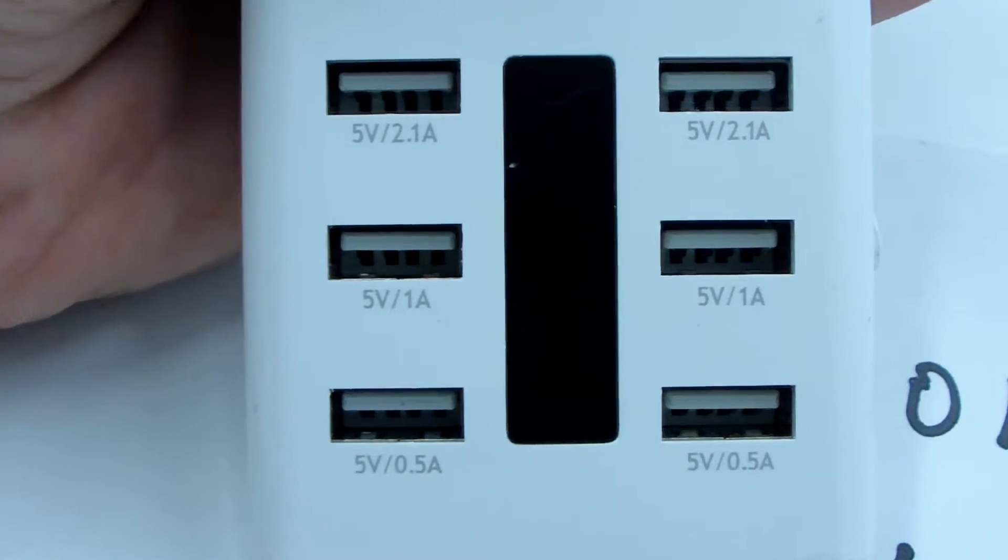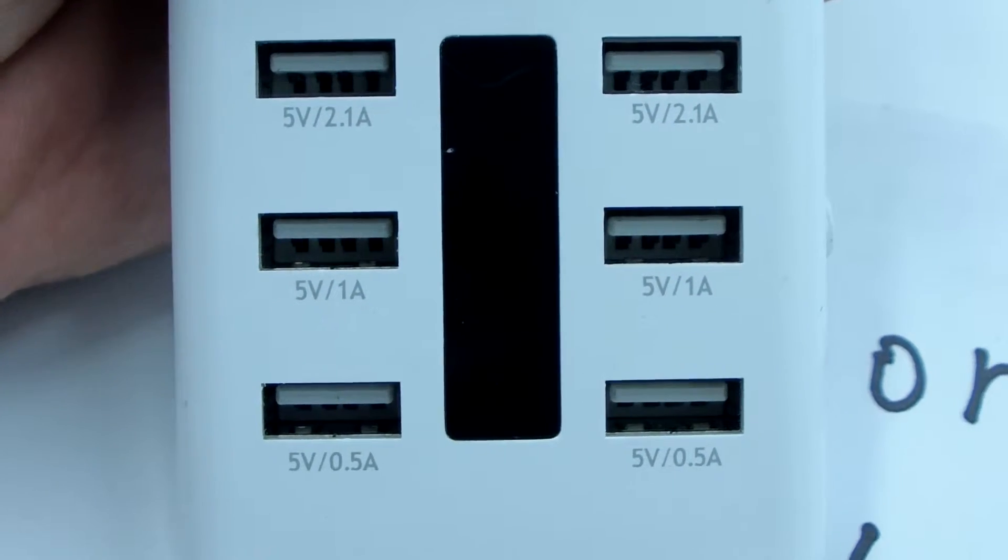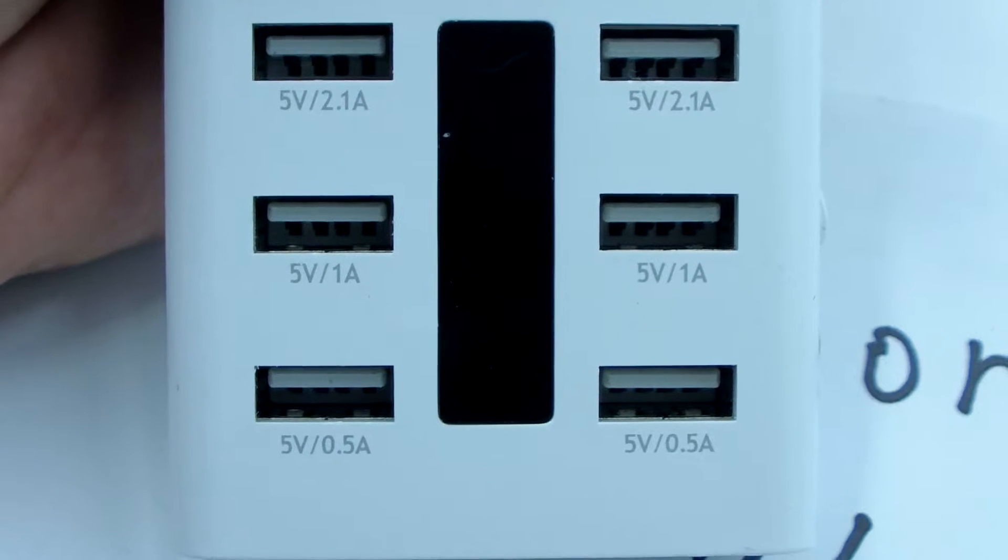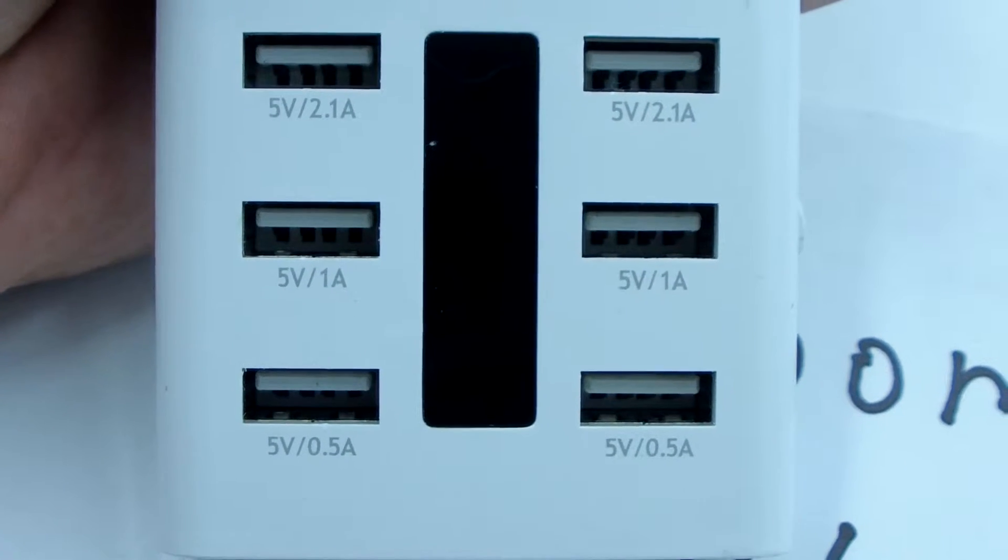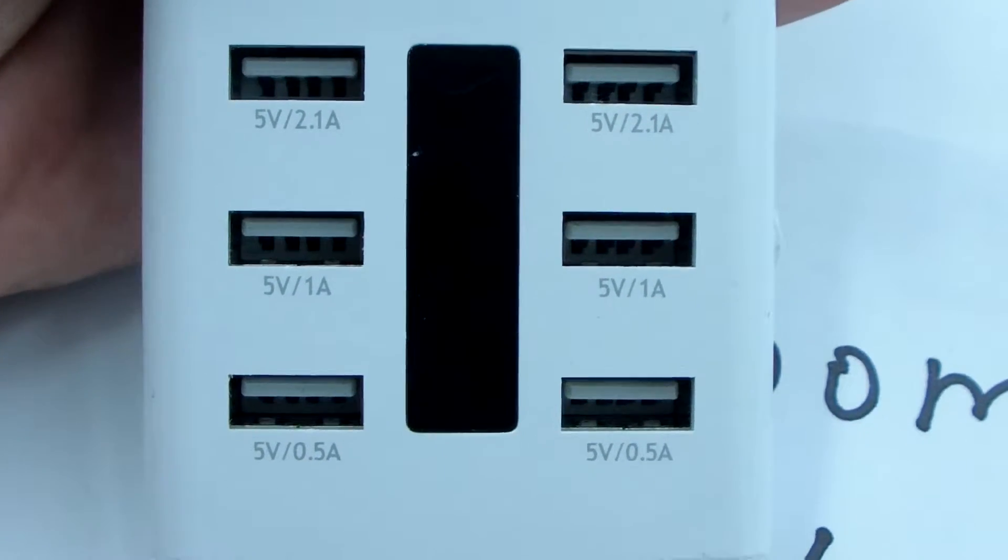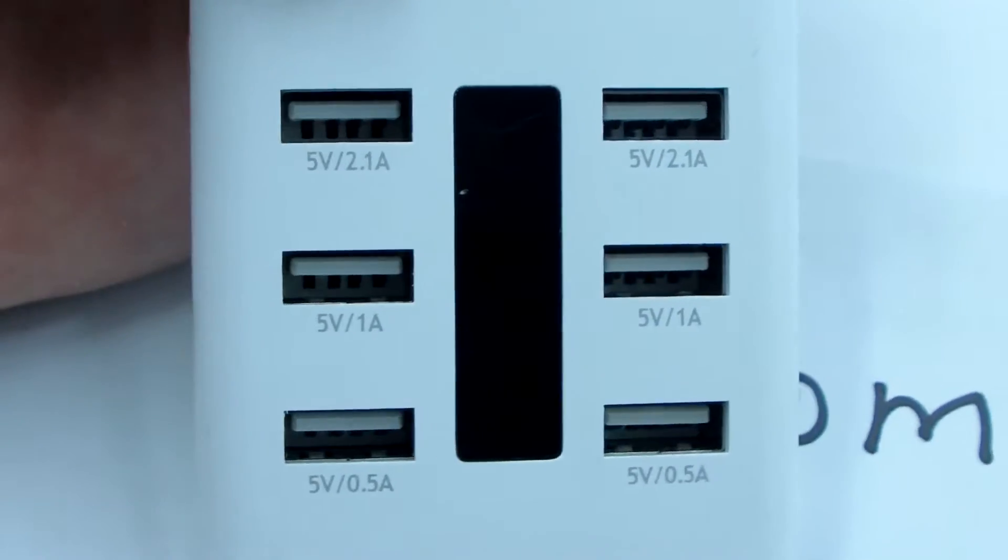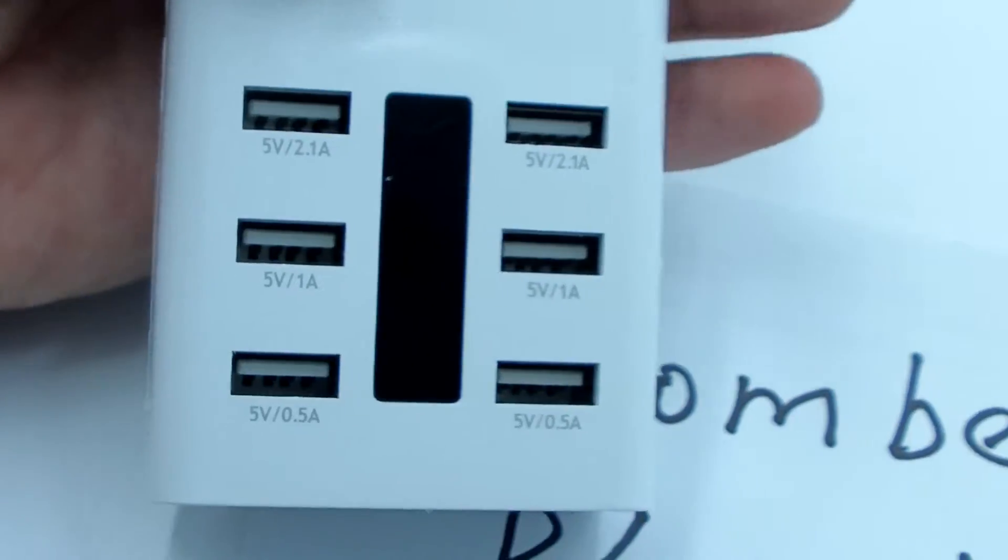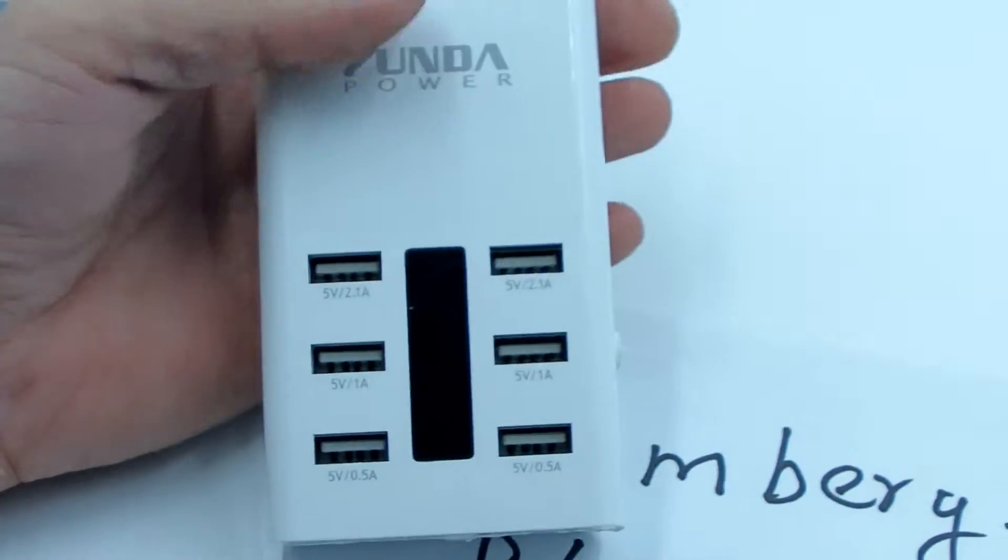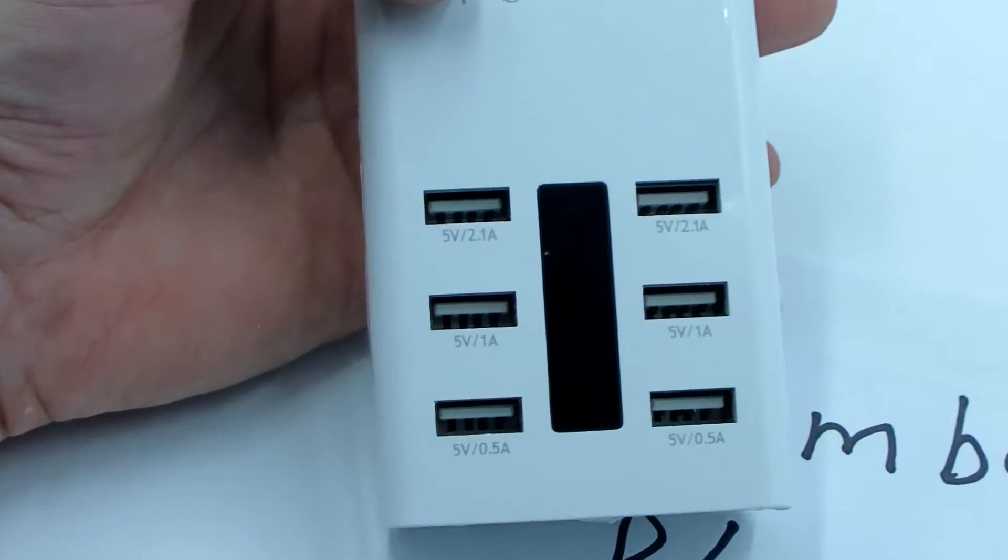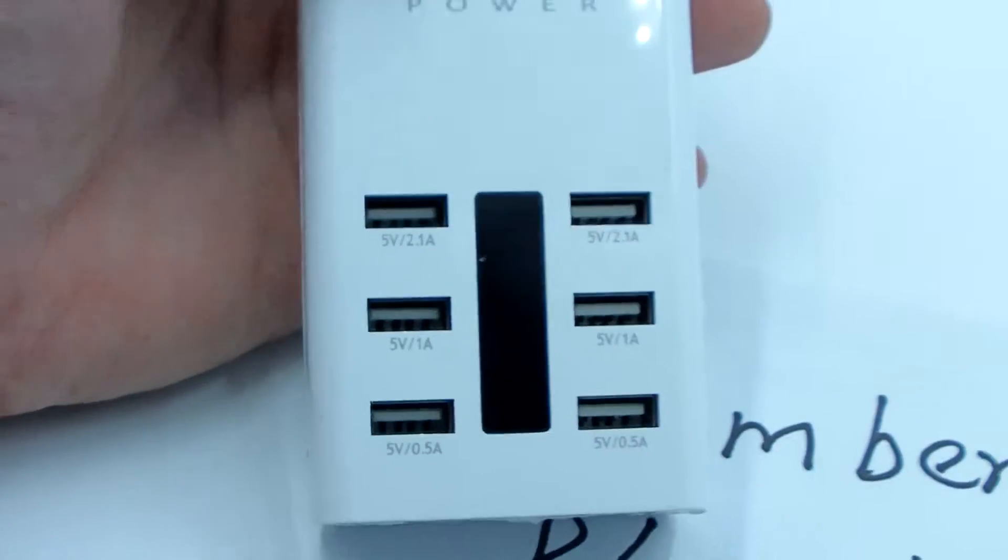It can charge your iPad, Samsung tablet, your phone, smartphone, and other devices at the same time—six devices via USB port. We don't need to use any USB adapter, just use this six USB port in one power adapter.